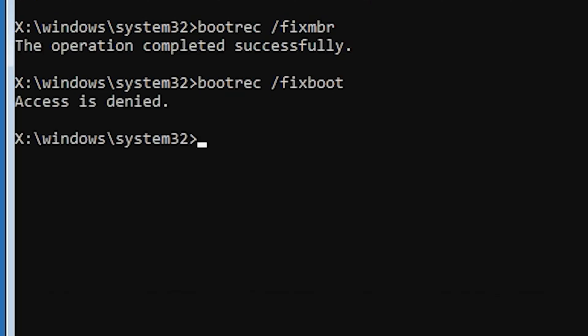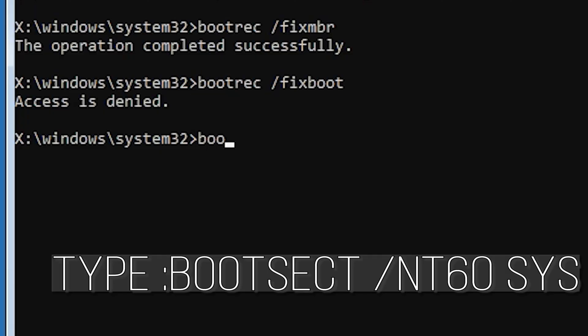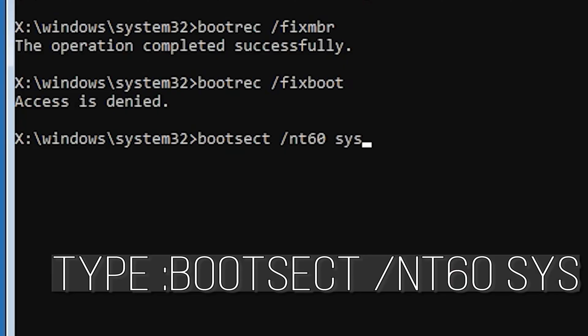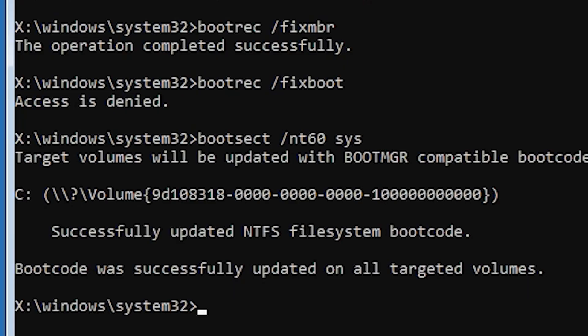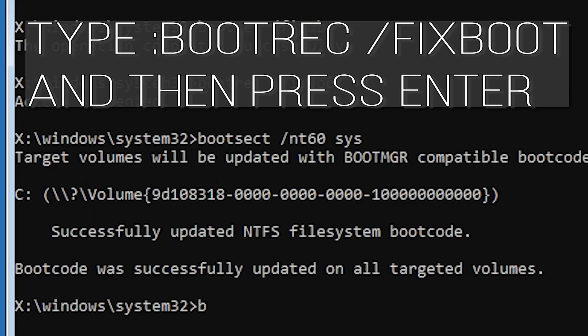If you get access denied, type the following command and then try again. Type bootrec /fixboot and then press Enter.